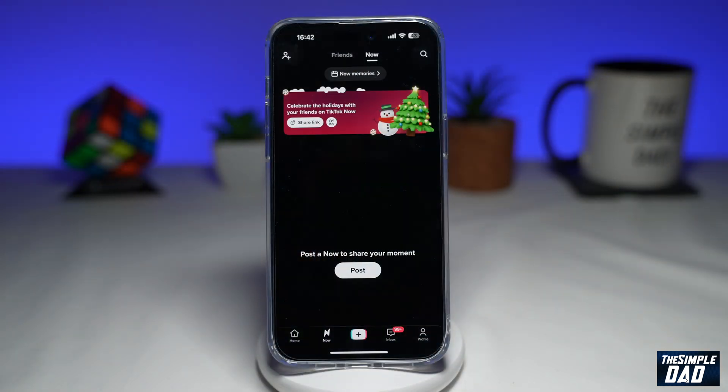TikTok Now notification is a daily push notification that alerts its users it's time to post now — a notification with lightning emojis telling users to share their daily random moments.